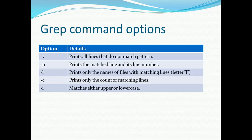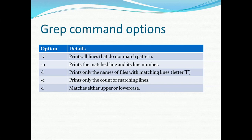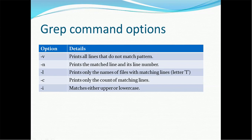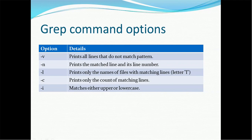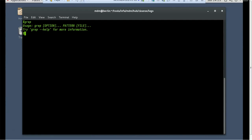So that is the way we have to run. What are the options we have? We have various options such as hyphen V, hyphen N, hyphen L, hyphen C, and hyphen I. Hyphen V will print all the lines that do not match pattern. Hyphen N prints the matched line and its line number. Hyphen L prints only names of the files with the matching lines. Hyphen C prints only the count of matching lines. Hyphen I matches either upper or lower case. So let's use those options.